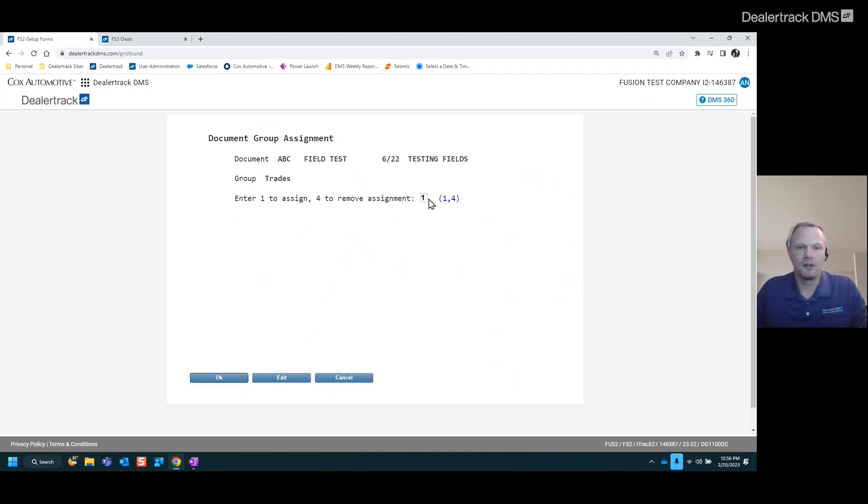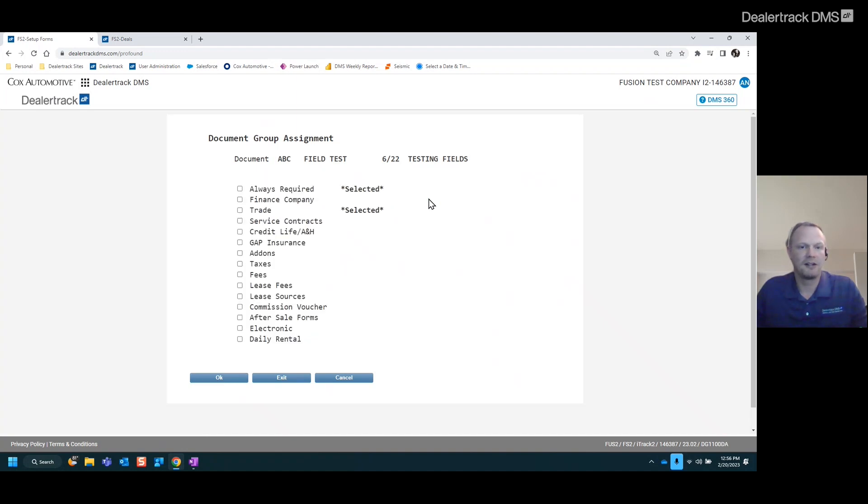Now, if this isn't there, you do one to assign, hit enter. And now this form will only show up when there is a new or used car and a trade.